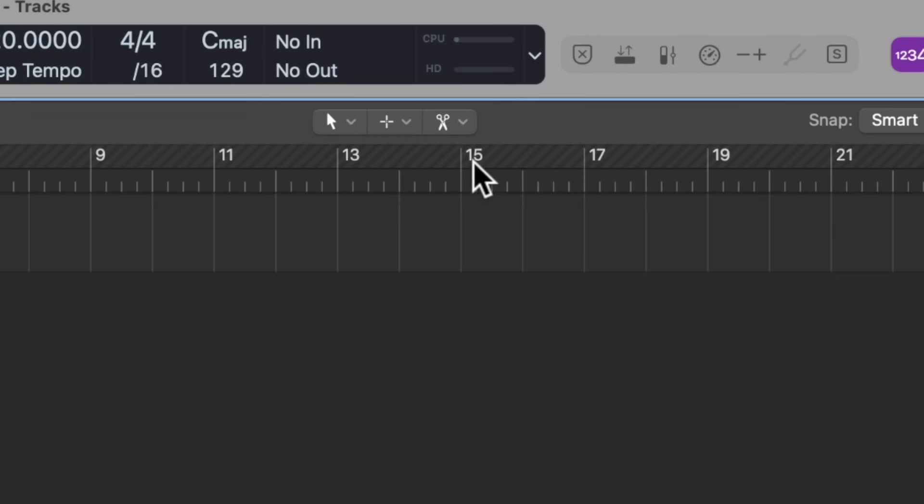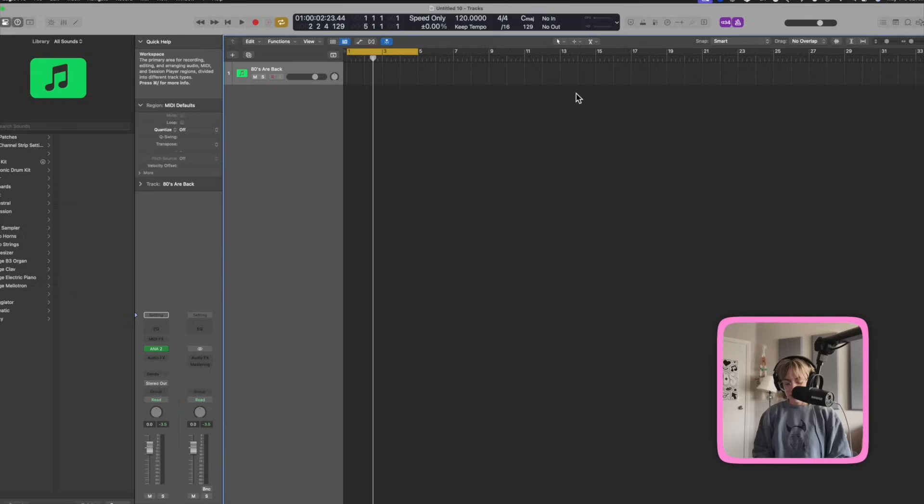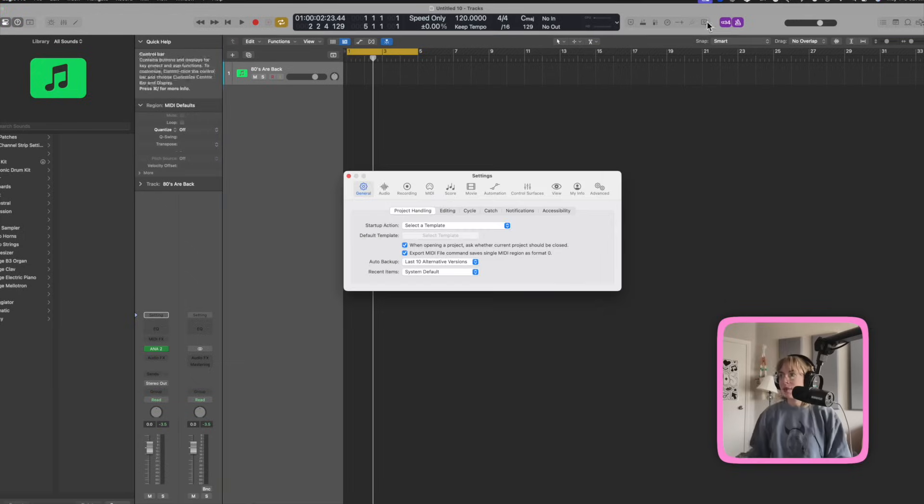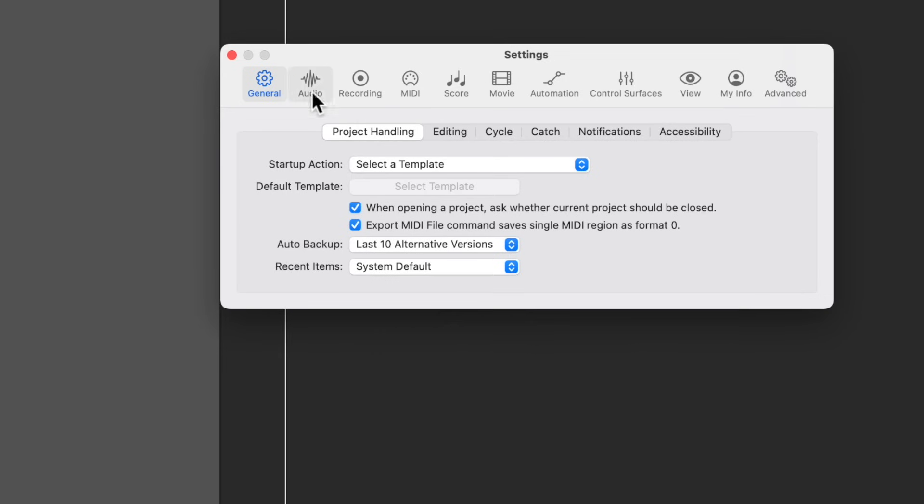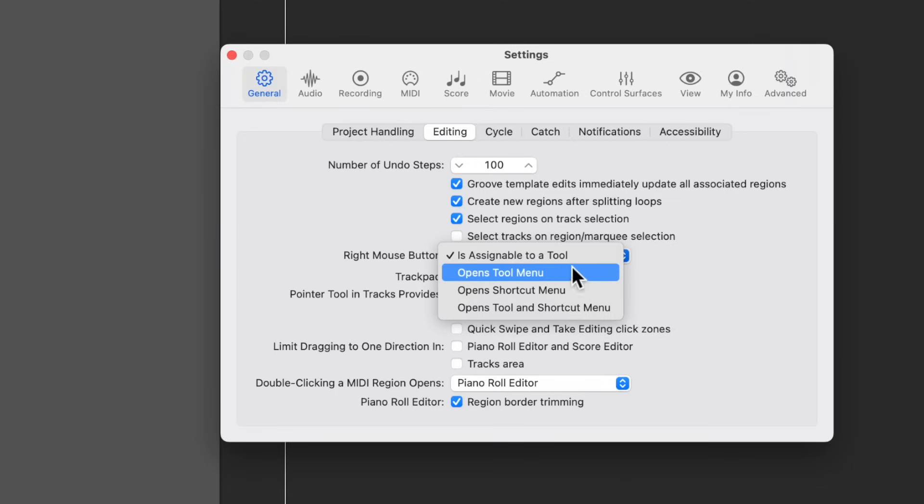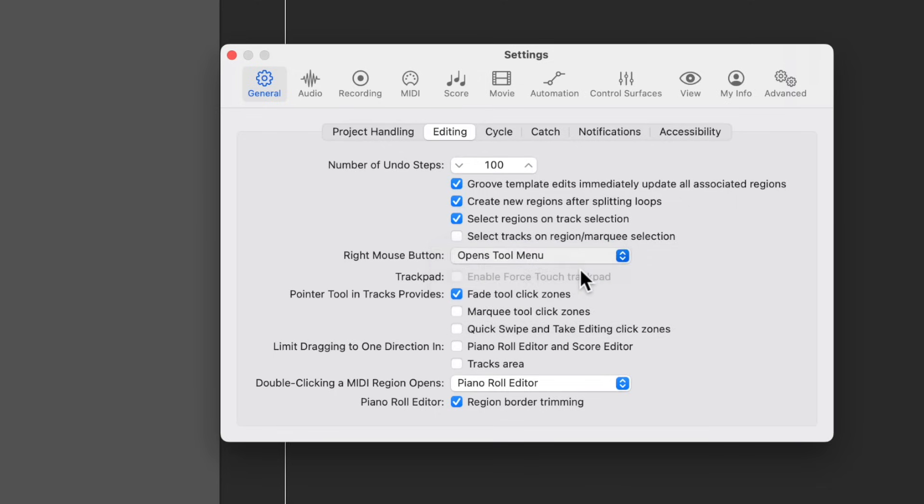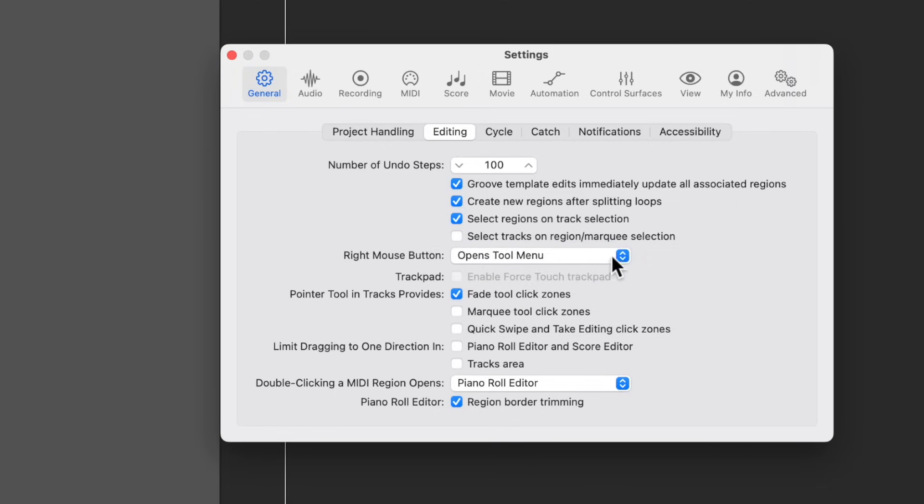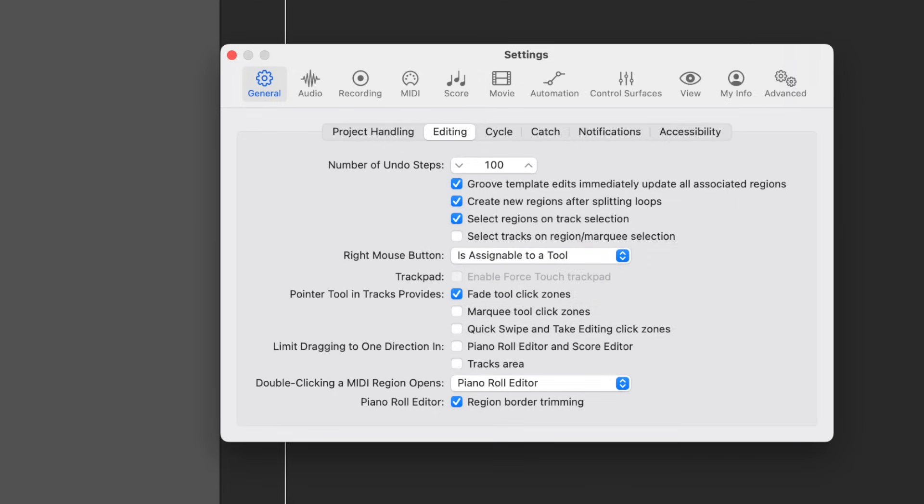I always like having a third tool here so I can use it. I could assign the third tool to my mouse click, to my right mouse click. To get there, you do command comma, go over to editing, go over to general, go over to editing, and make sure it says right mouse button is assignable to a tool. Yours probably looks like this right now, so make sure it's assignable to a tool.